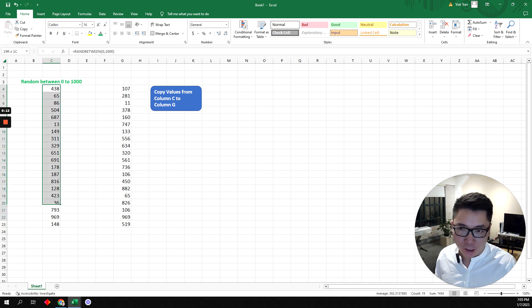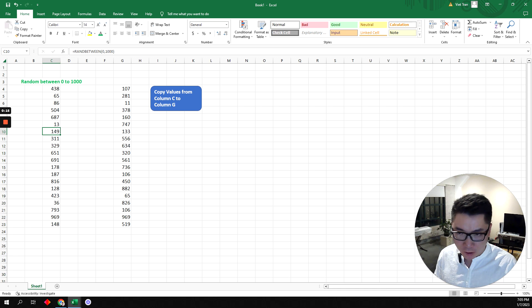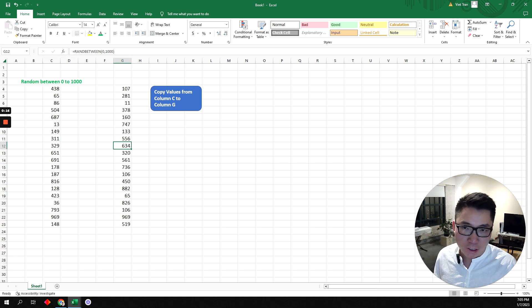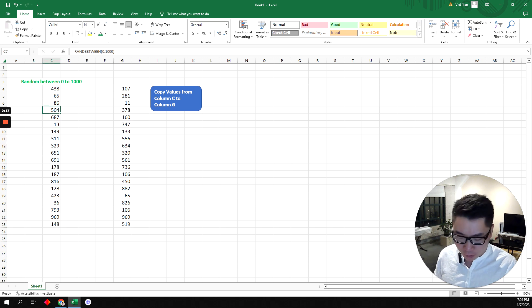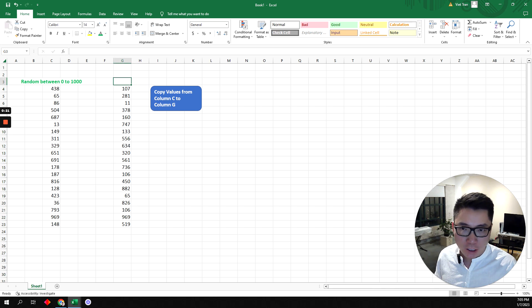For instance, right here I have random values, randomize value, and I'm trying to copy it over to this column over here from C to G.